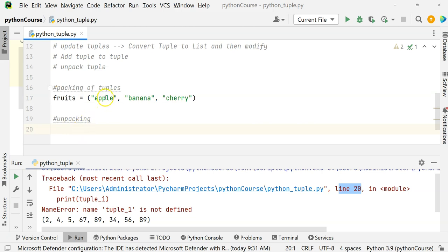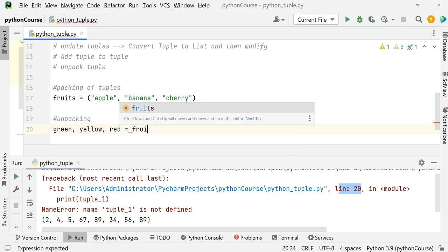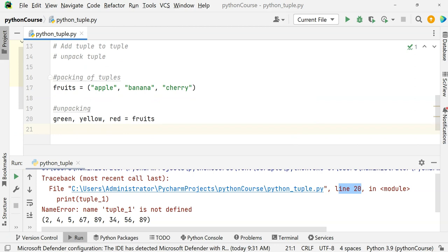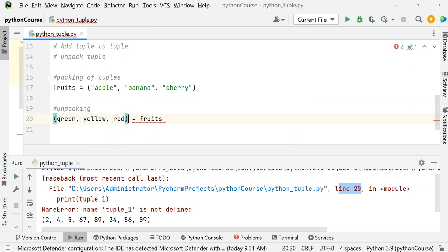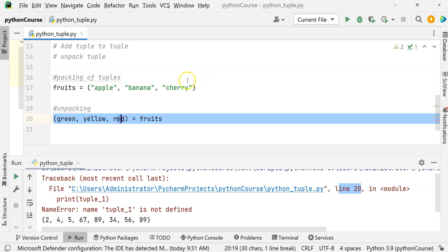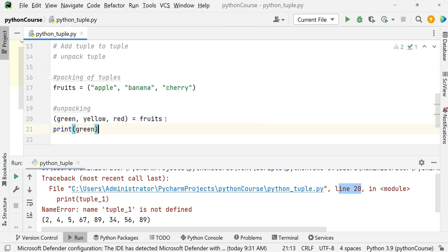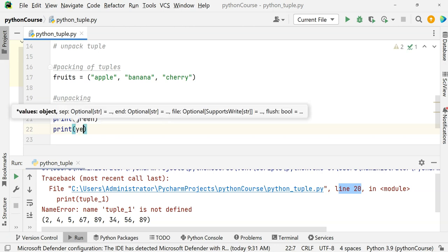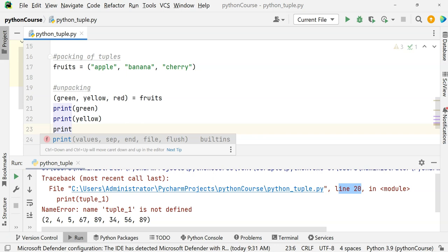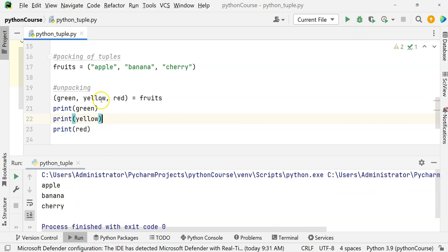If we say: green, yellow, red = fruits — green will be assigned 'apple', yellow will be assigned 'banana', and red will be assigned 'cherry'. When we print green it prints 'apple', when we print yellow it prints 'banana', when we print red it prints 'cherry'. This is called unpacking — extracting elements from the tuple and storing them into variables.